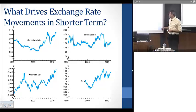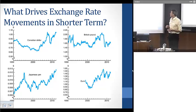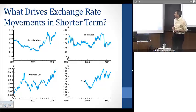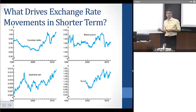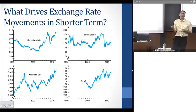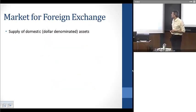This graph sums up the intuition behind why we might be interested in changes in exchange rates in the short term. There are significant fluctuations on a day-to-day, even hour-to-hour or minute-to-minute basis in terms of exchange rates. So one of the things we want to know is what's moving exchange rates in those shorter time periods.